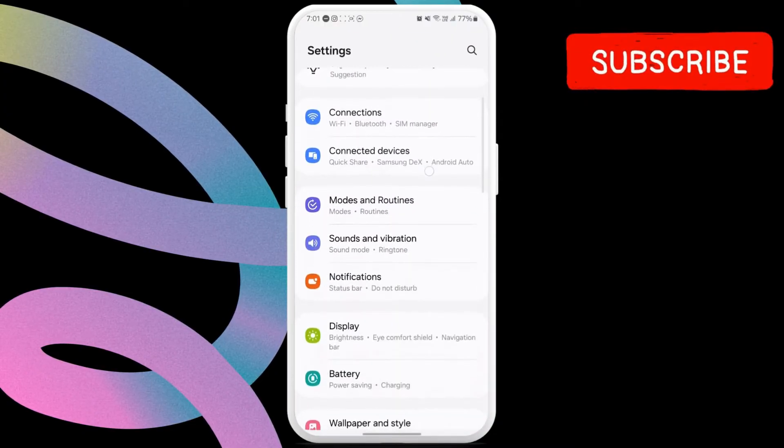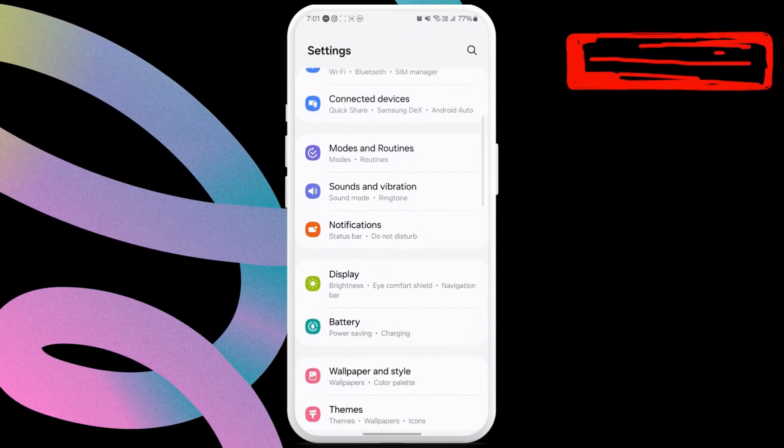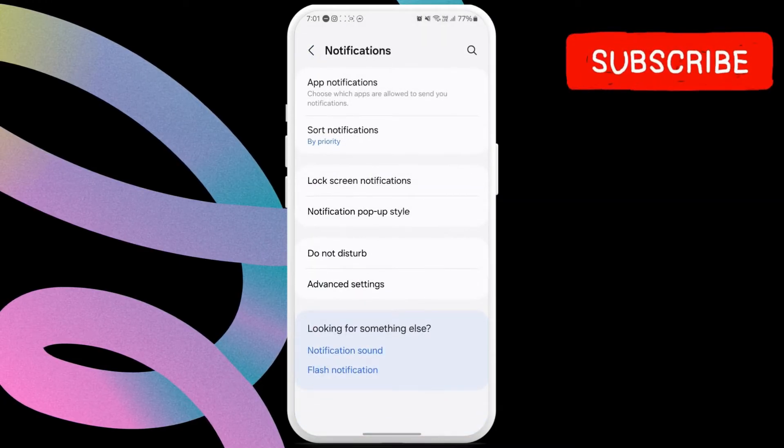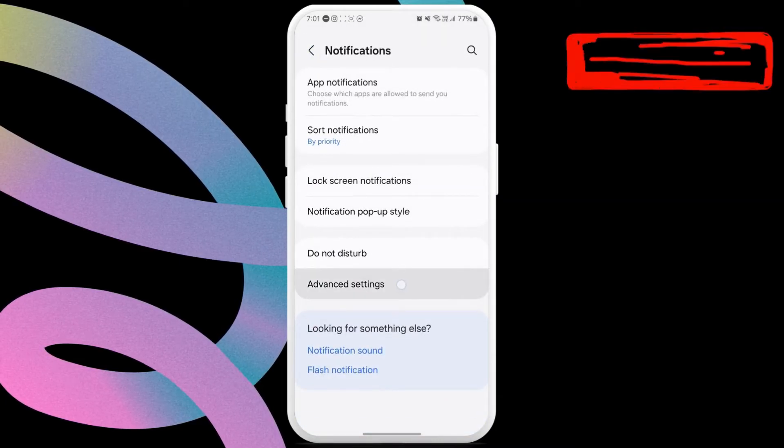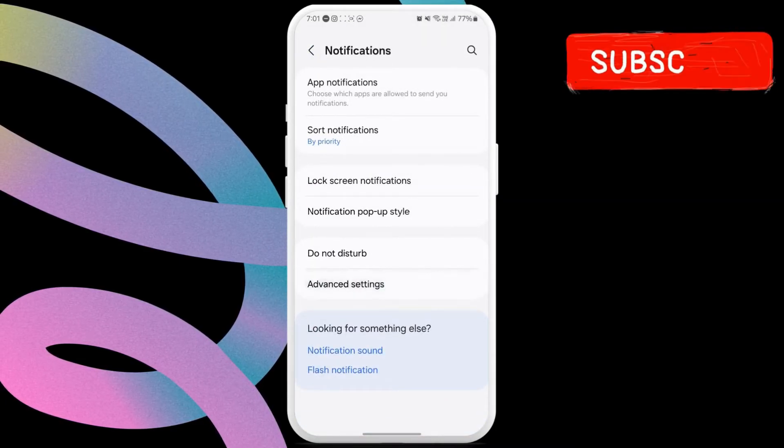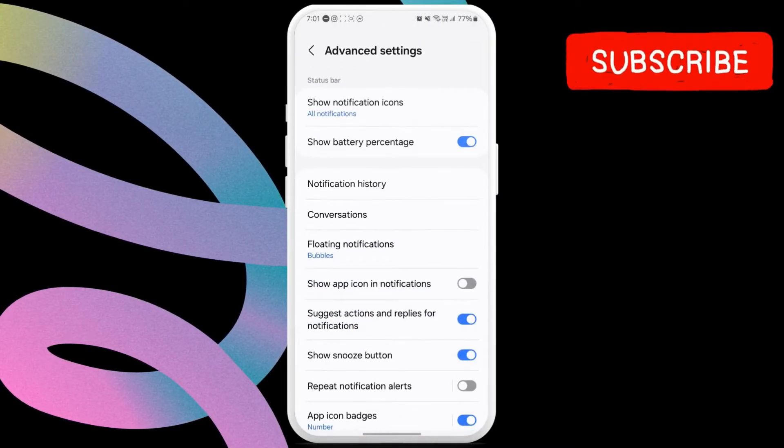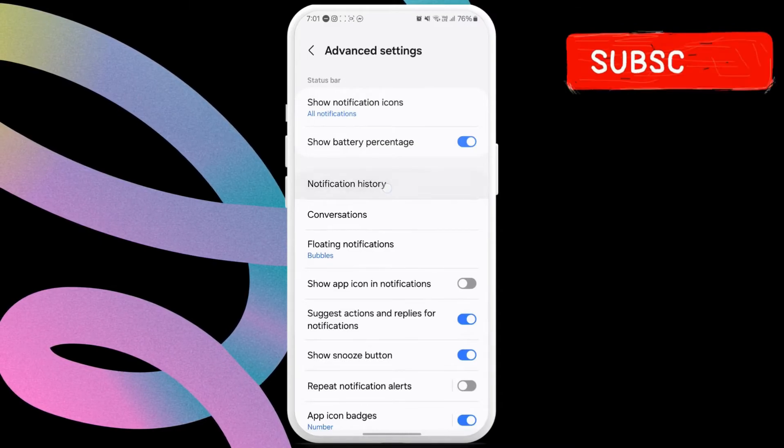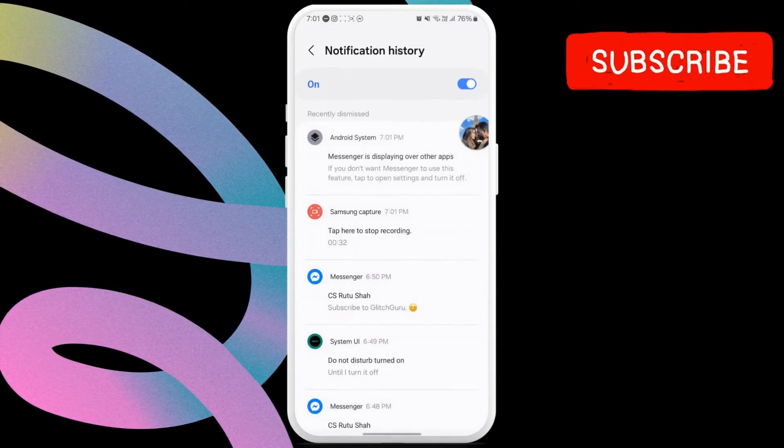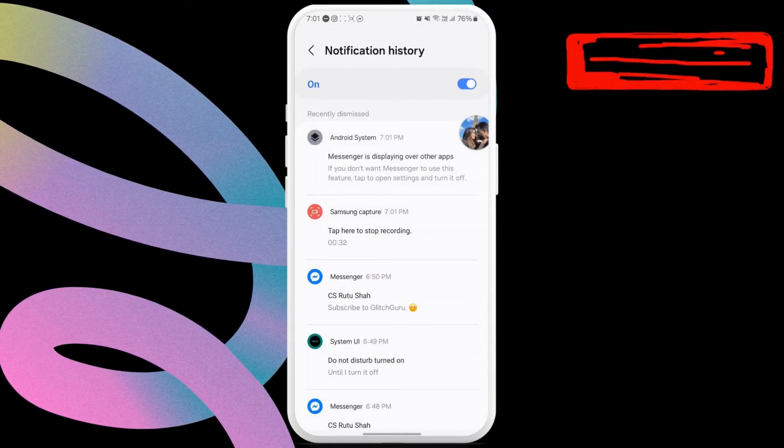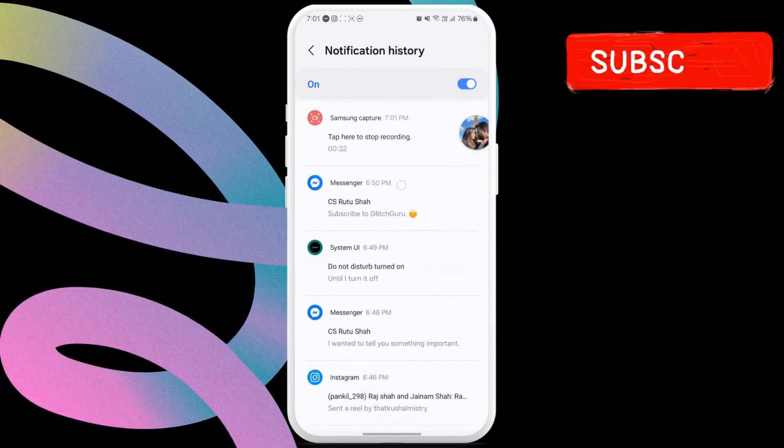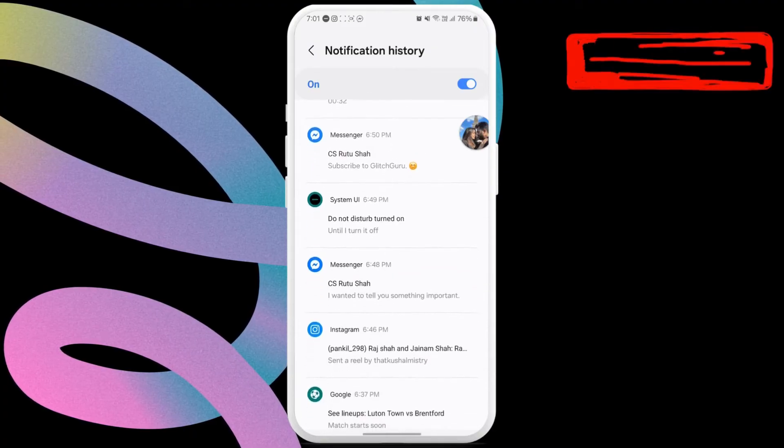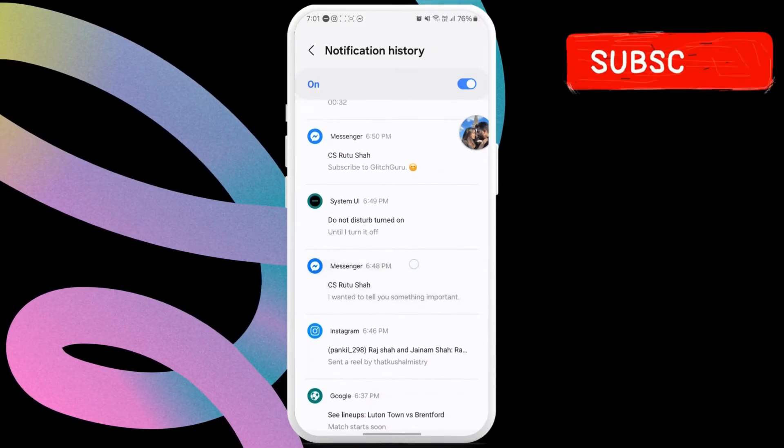Now scroll down to tap on notifications. In this menu, select advanced settings. Here, tap on the notification history option. In this menu, go through your recent notifications to find the unsent Facebook Messenger messages.